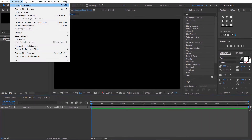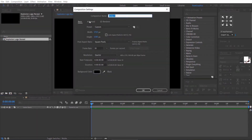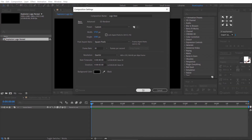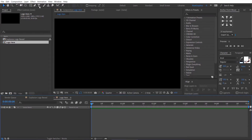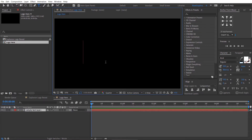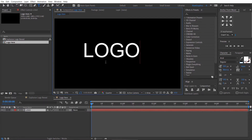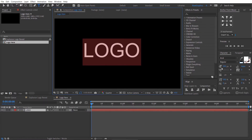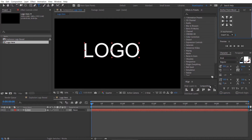Go to Composition and create a new composition. Rename it to Logo. Go to the Toolbar and select the Type Tool. Then type your text and increase the font size. Then align your text to the center.